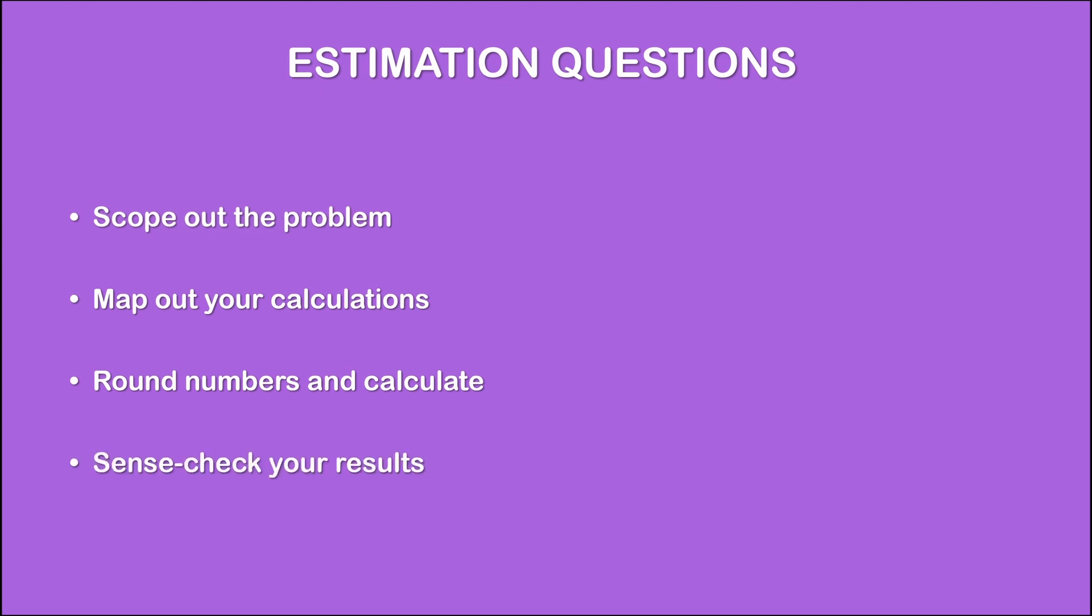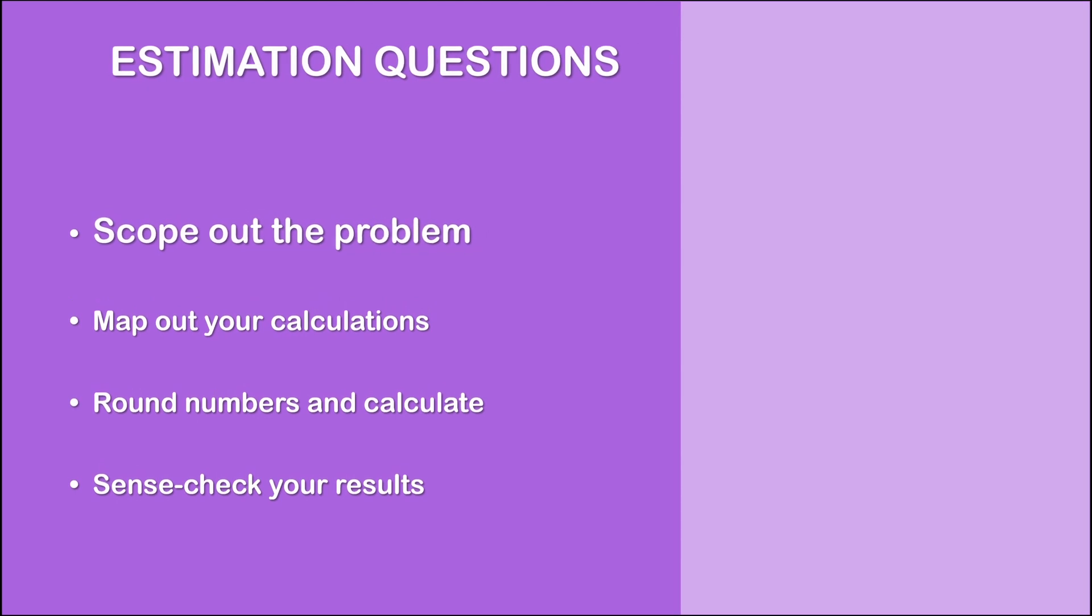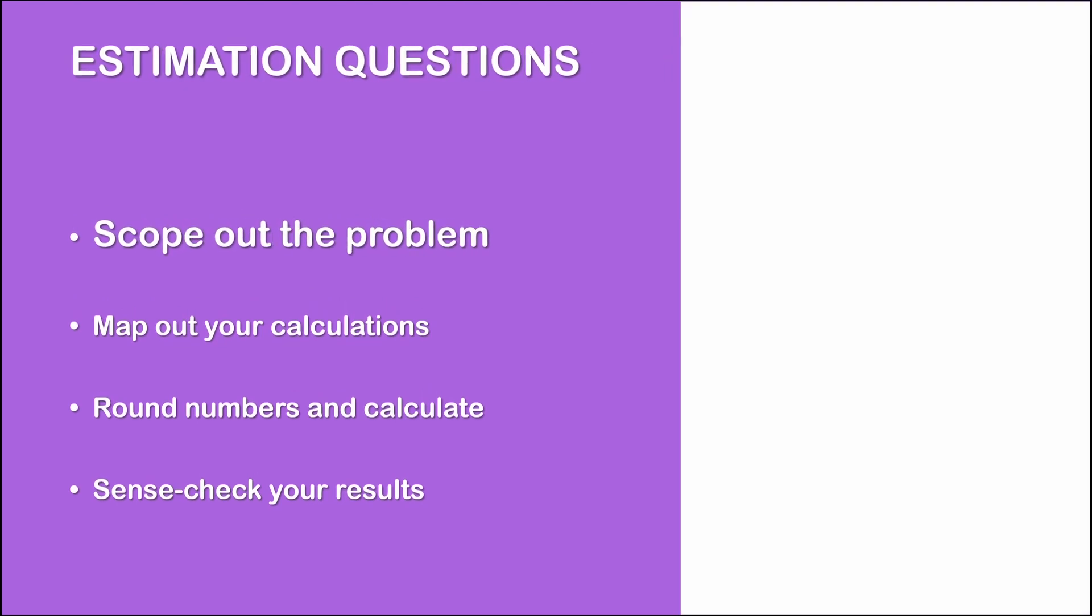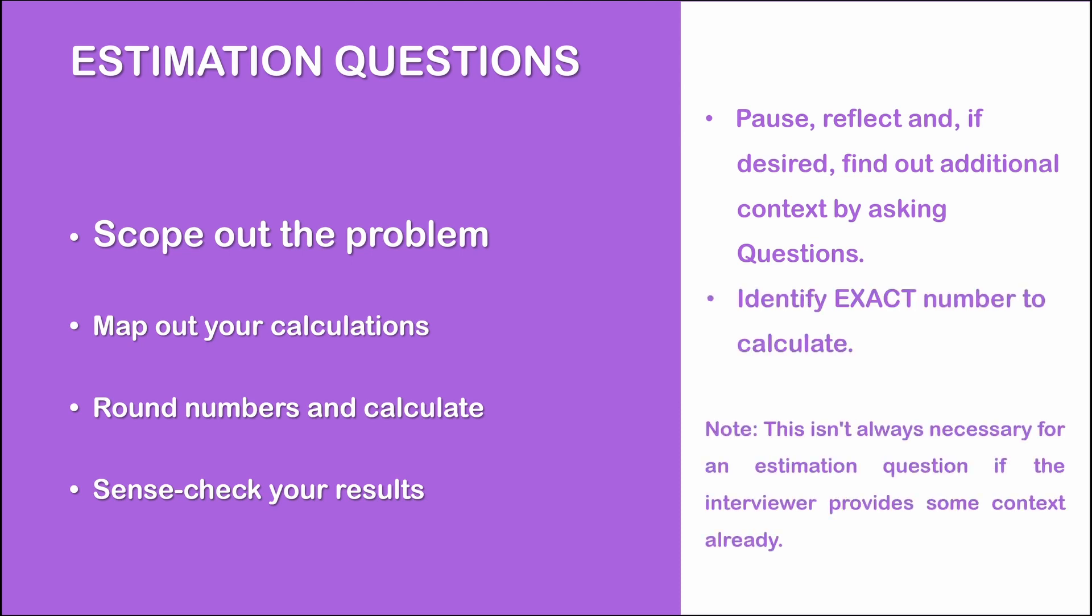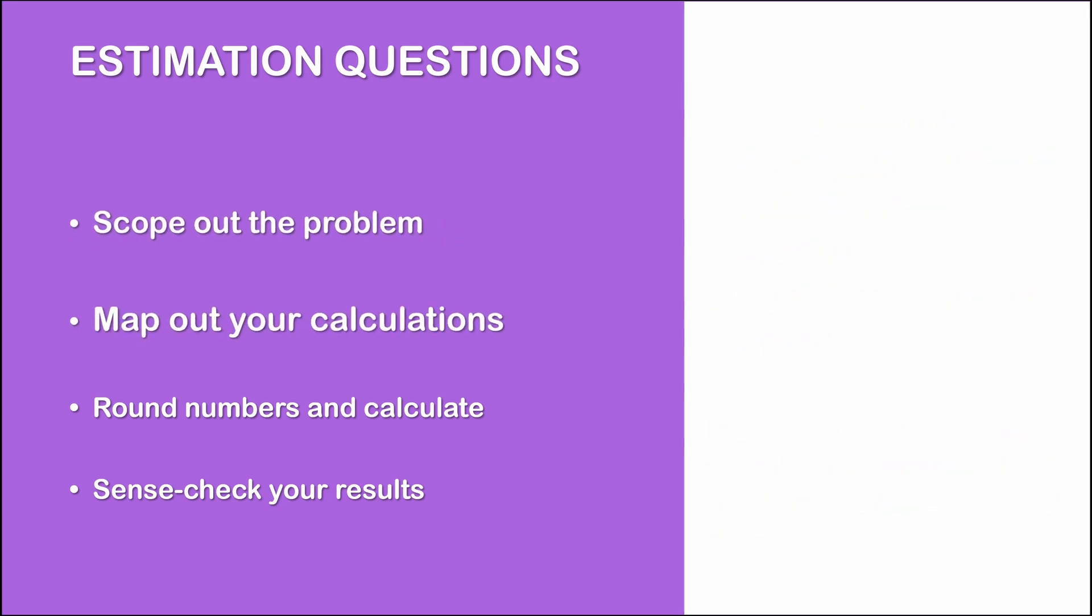So step one is to ask clarification questions. The first thing you should do is pause, reflect and if desired, find out additional context by asking a few clarification questions to make sure that you identify exactly what number you need to calculate. In addition, this is also a great way to buy yourself some time. While your conscious brain asks these questions, your subconscious brain should already start working on step 2 of the approach, which is to map out your calculations.